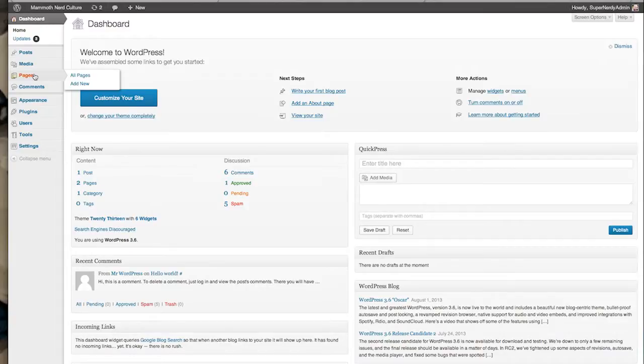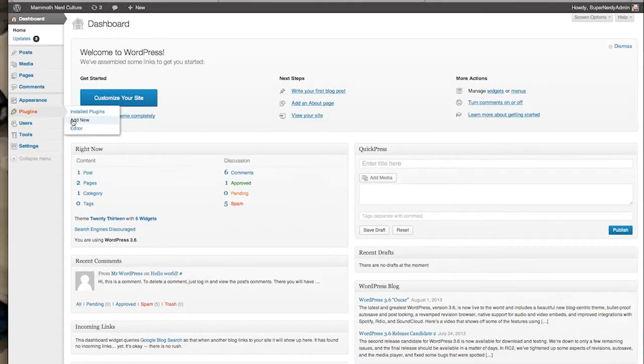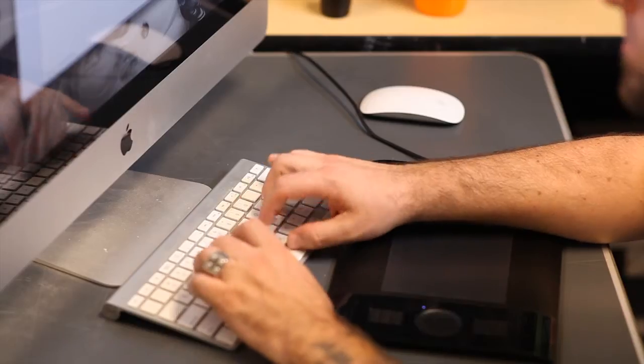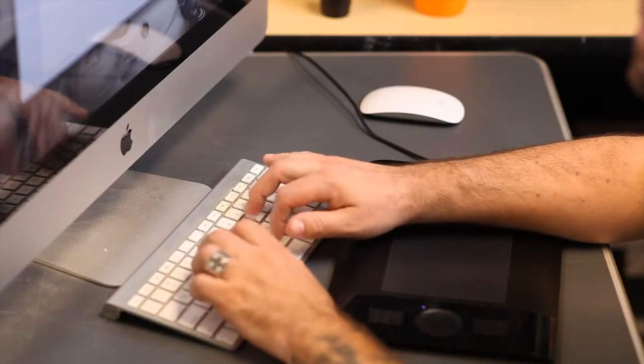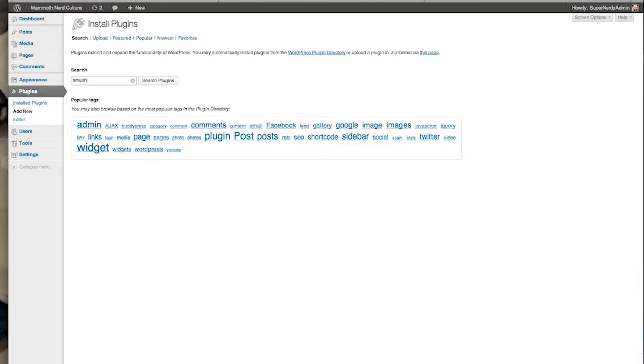I'm going to jump on over to Plugins and Add New, just like you would any other plugin. Type in Smush It. It should pop up pretty quick.